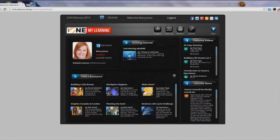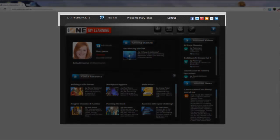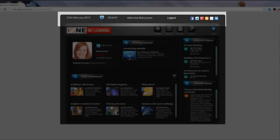At the top of the screen, you will see from left to right, the date, the time, your name, the logout and all of EduOne's social networking buttons.